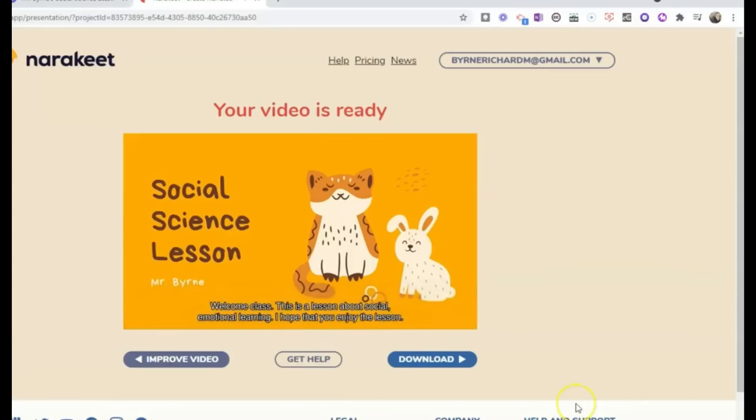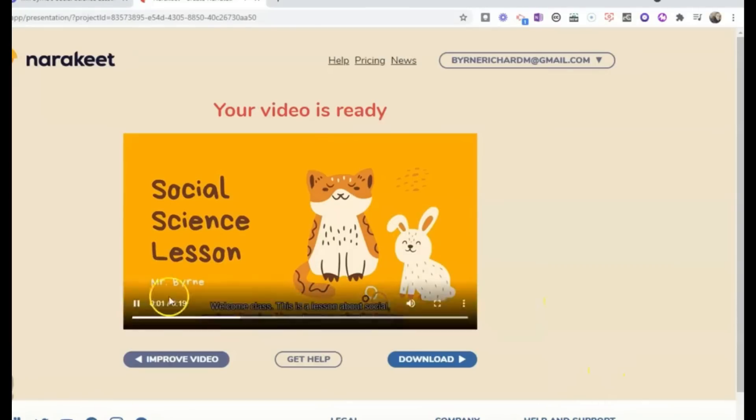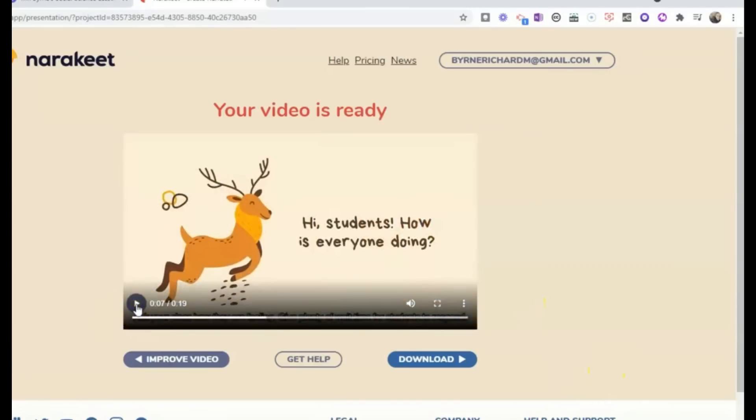Narrakeet puts the power of professional-grade voiceovers in your hands, making it a dream tool for content creators, video producers, and e-learning developers. With Narrakeet, you can effortlessly create high-quality voiceovers that will captivate your audience and elevate your projects to new heights.